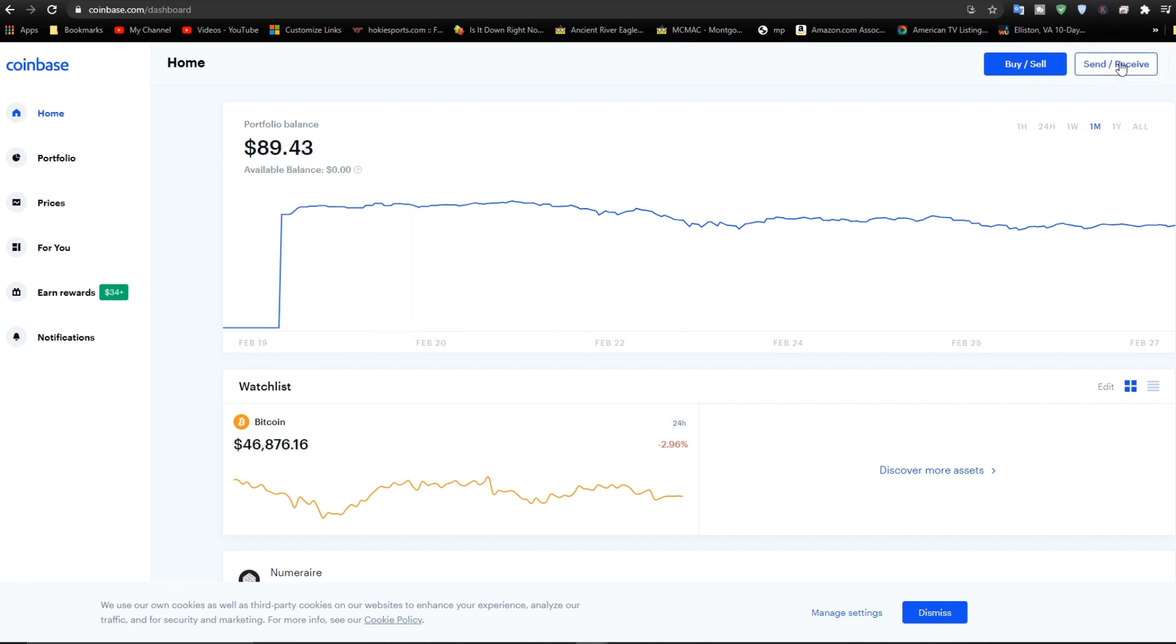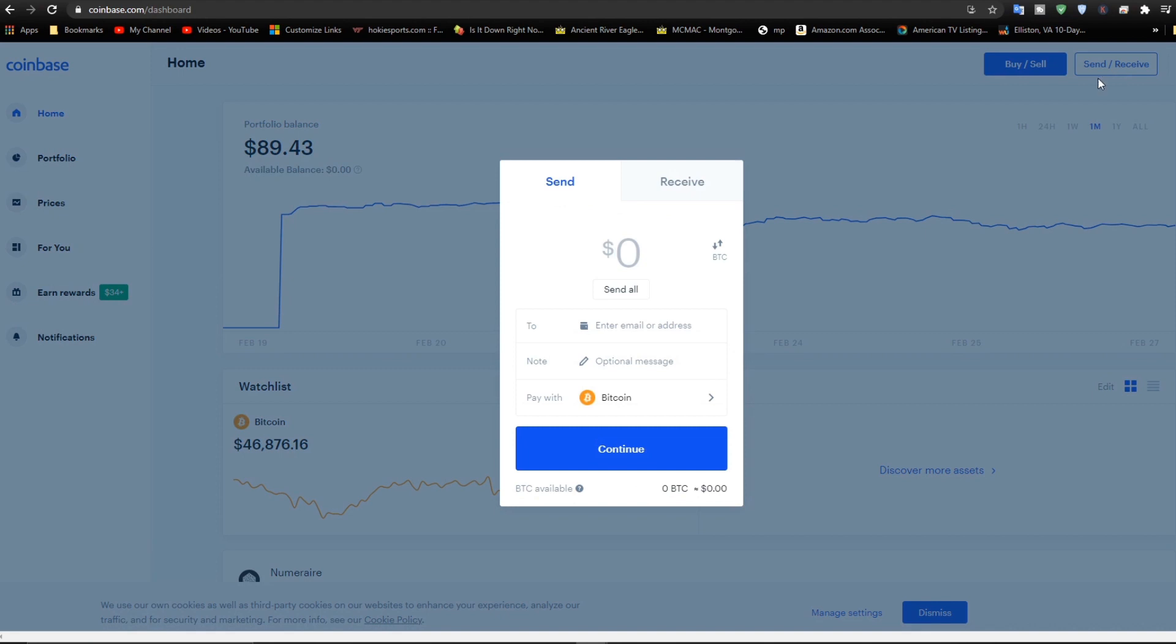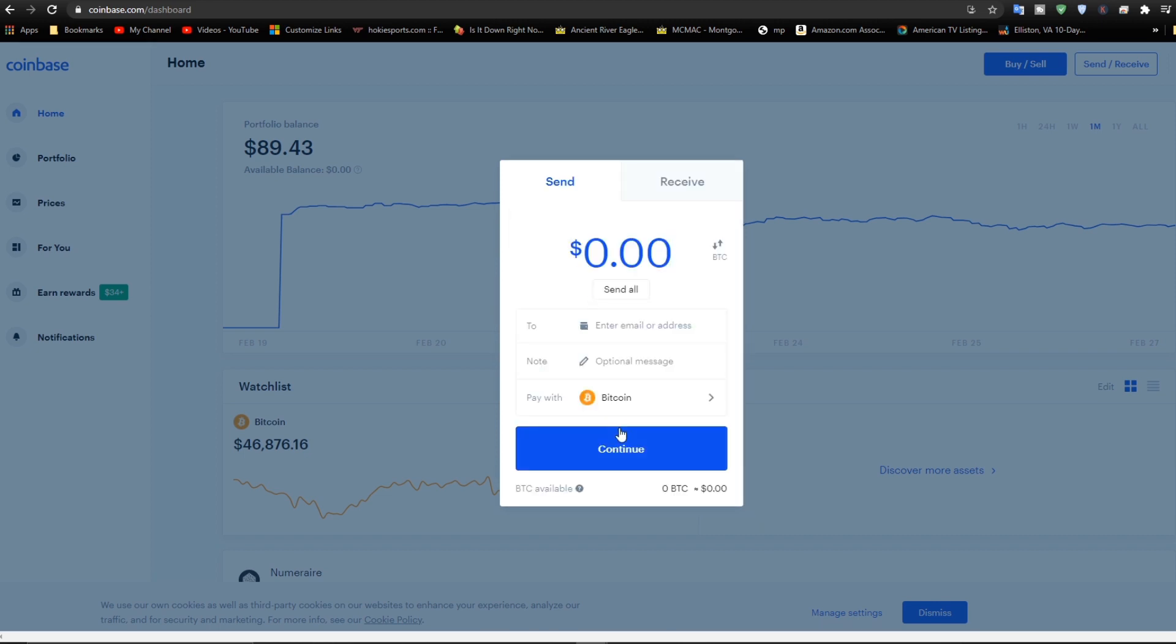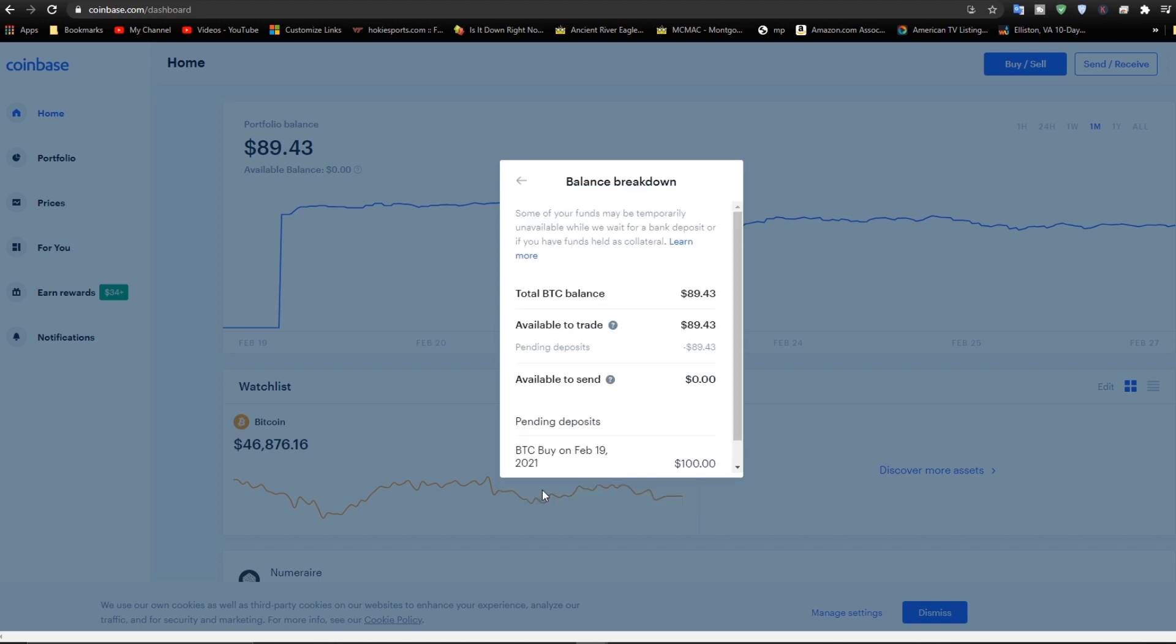So we'll go up here to send/receive. And you can see right now there's zero there, so I can't send anything. In fact, if I hit send all, it shows zeros. If I go down here, it's already selected on Bitcoin. And you can see Bitcoin available. It doesn't show anything. So let's click that.